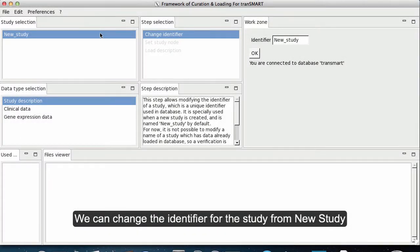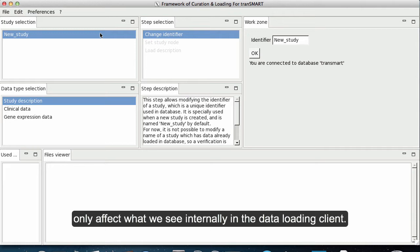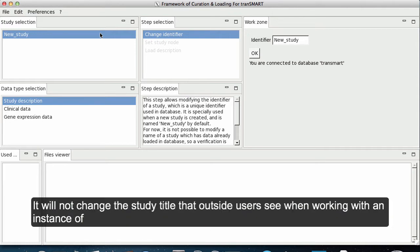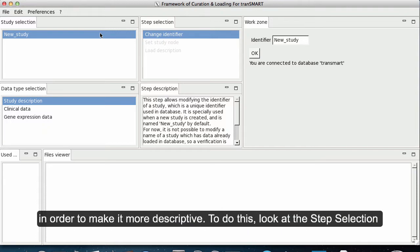We can change the identifier for the study from New Study to something else. It is important to note that changing the identifier will only affect what we see internally in the data loading client. It will not change the study title that outside users see when working with an instance of Transmart. However, you may still want to change the identifier in order to make it more descriptive.